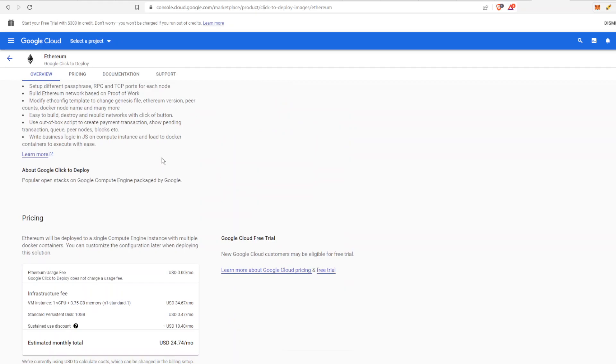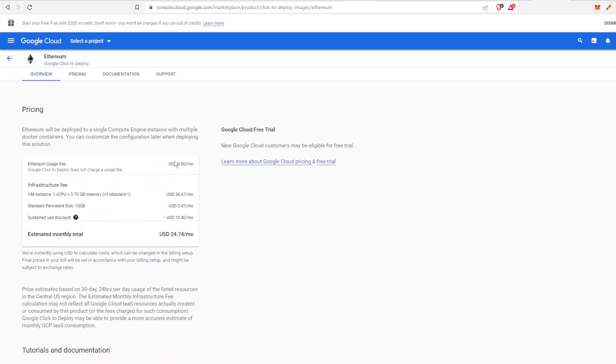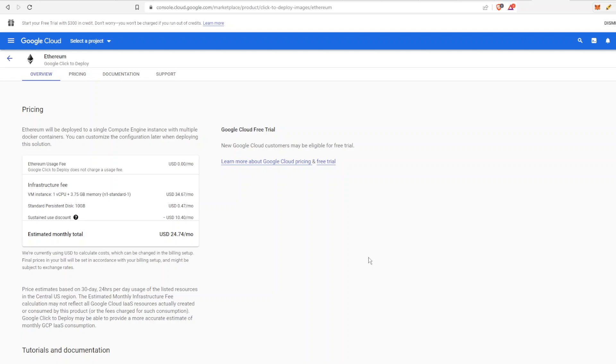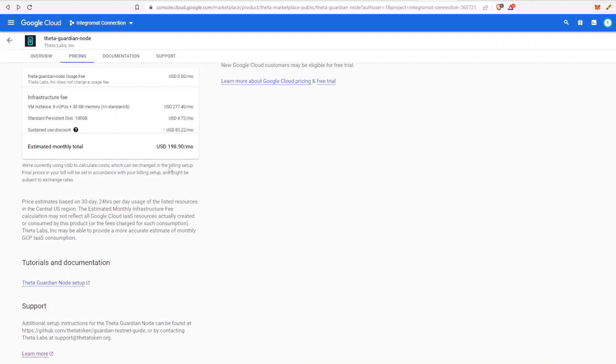But if we scroll down, the huge price discrepancy between running an Ethereum node and a Theta Guardian node—the estimated monthly total is only about 25 bucks for Ethereum. So that is something I am curious about. If any of my tech brothers or sisters are in the comments and watching this video, can you please let me know why the price discrepancy between running an Ethereum node for 25 bucks versus running a Theta Guardian node for 200 bucks? Let me know in the comments below. But circling back to the original question at hand,